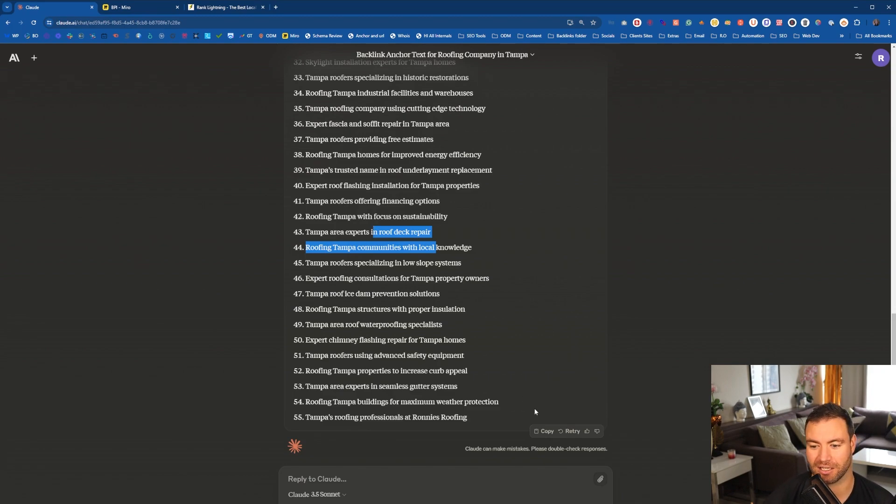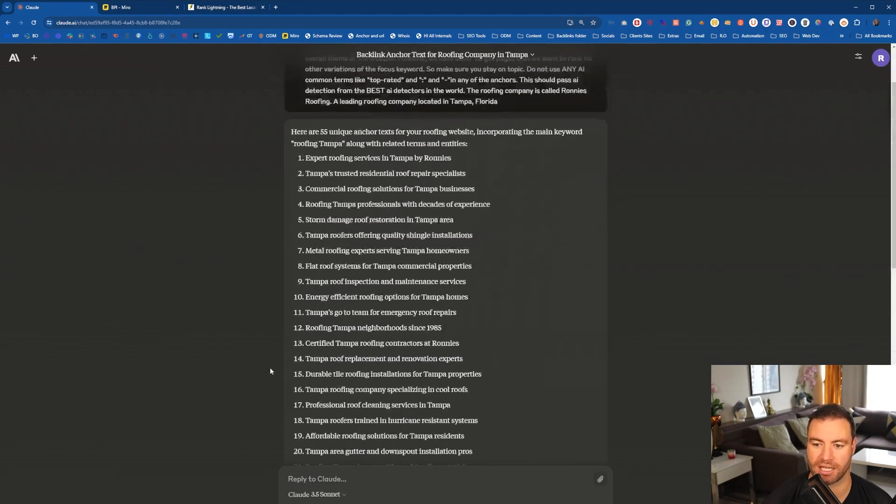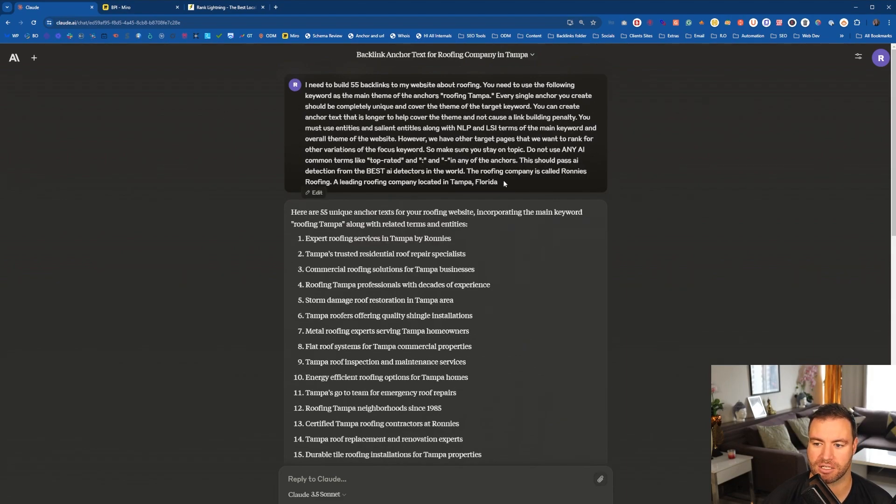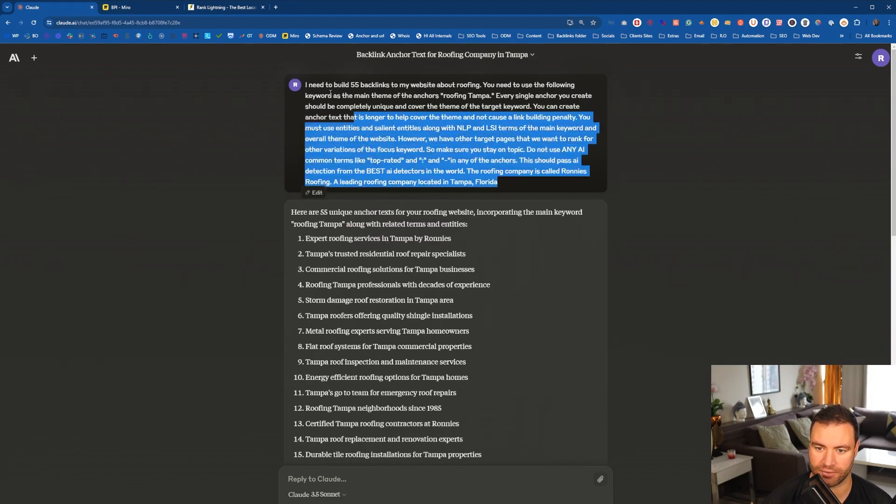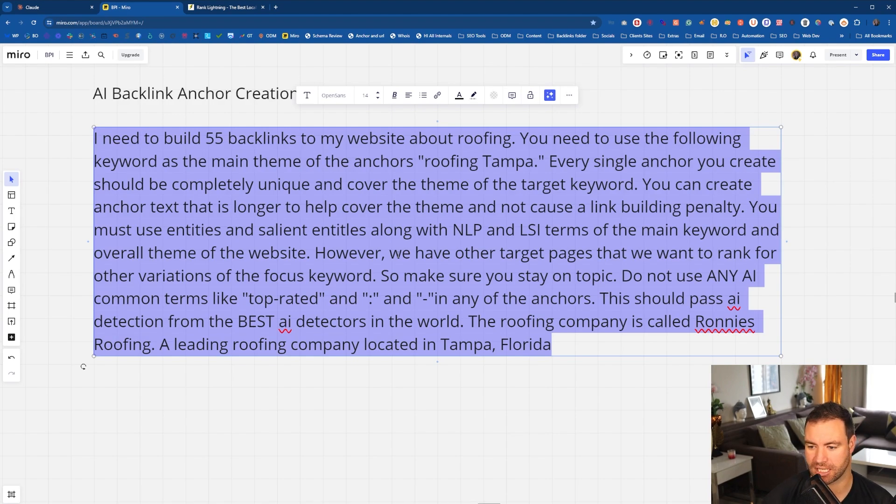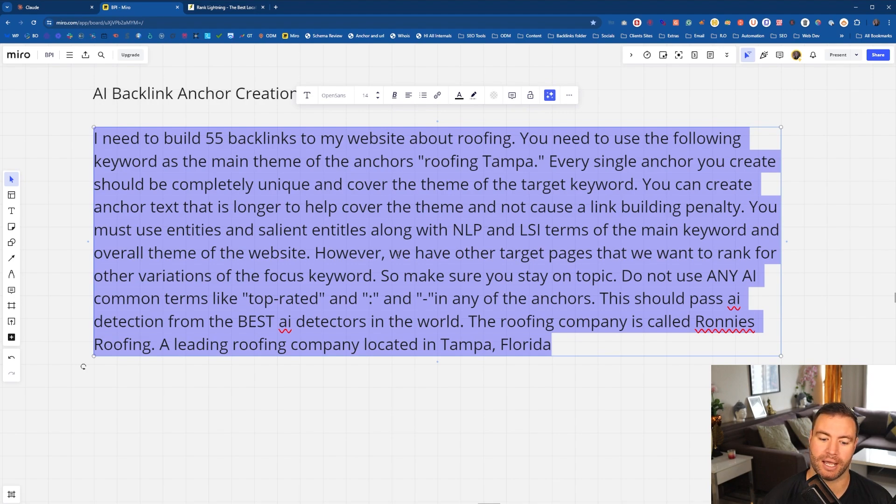Now, the beautiful thing is a lot of this is unique. You can see that Tampa is constantly mentioned. So we're getting that in a lot of the time. Now you can tweak this prompt. So let me walk you through on things that you can do and additional tips and tricks for using the AI prompt for backlink building.